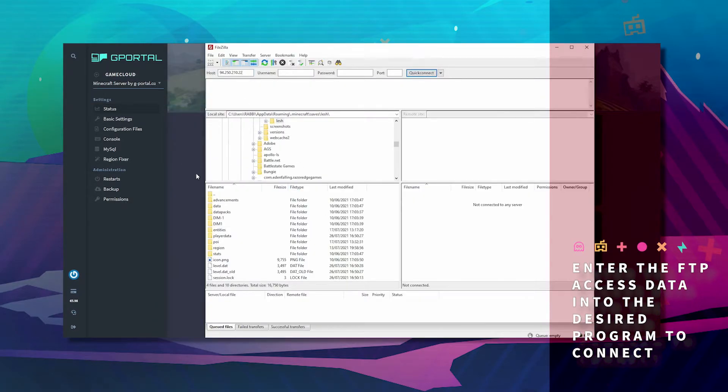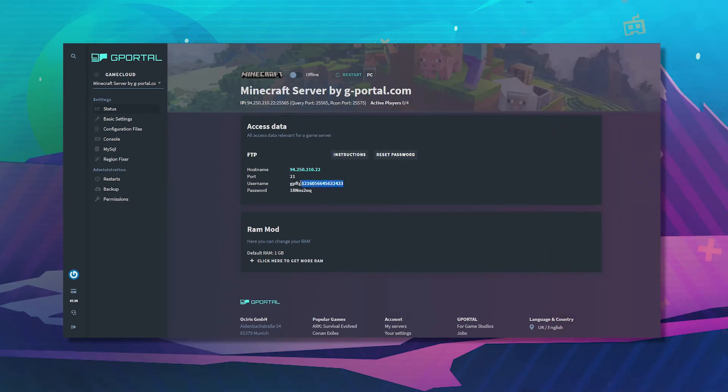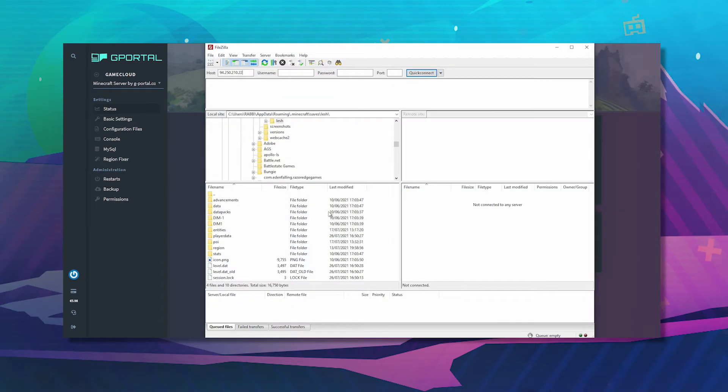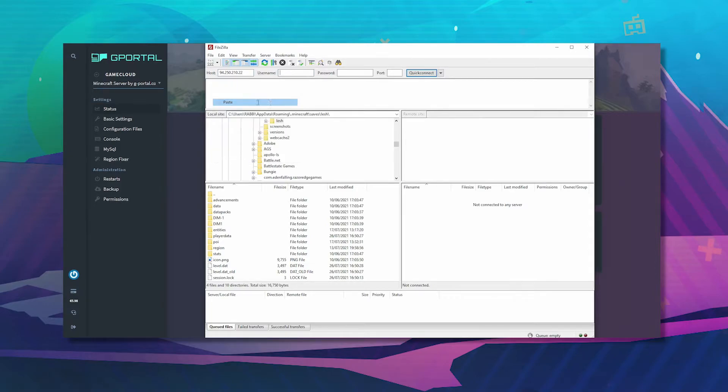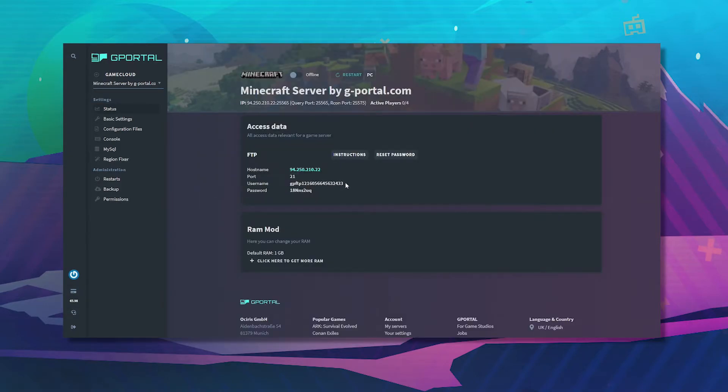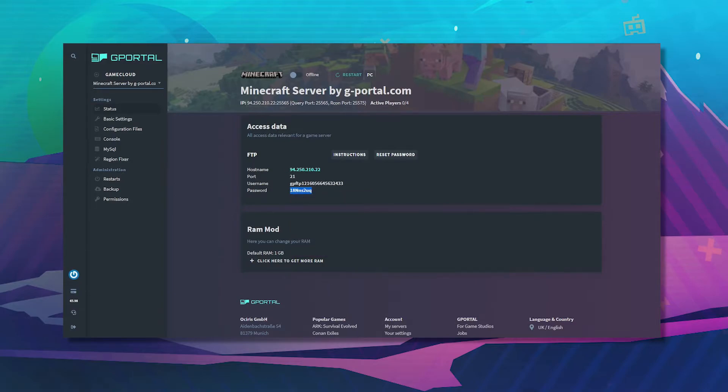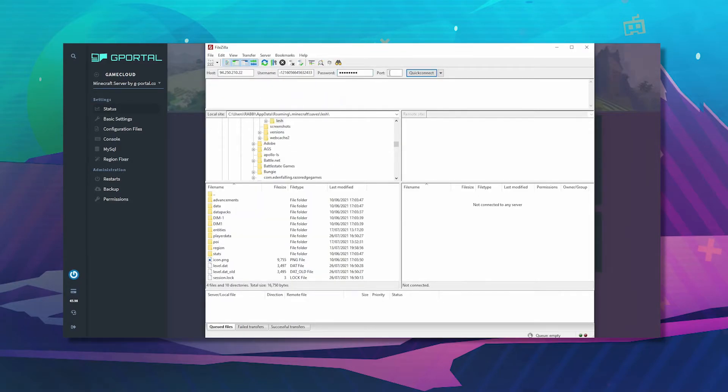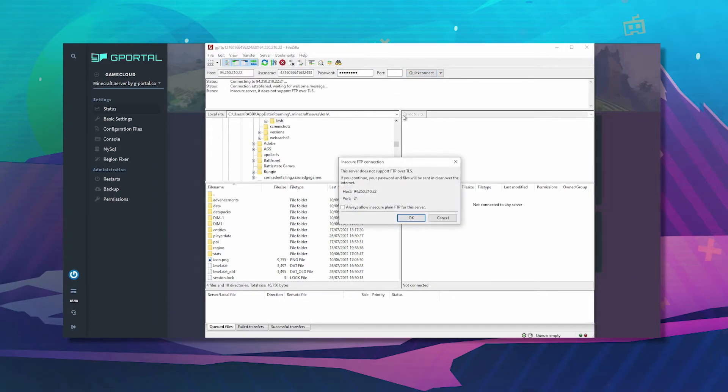Host for host, username for username, port for port, and password for password. And then click Quick Connect.